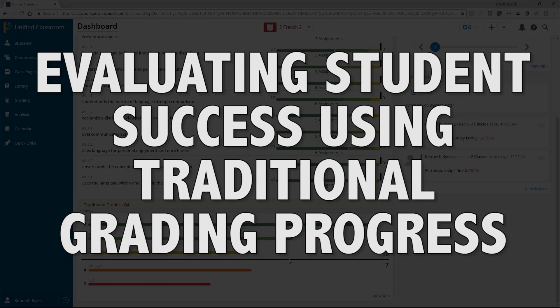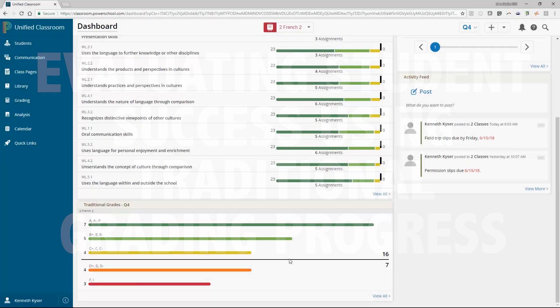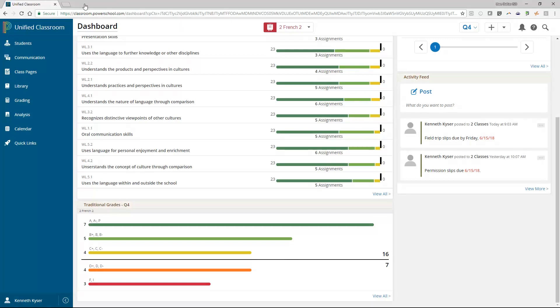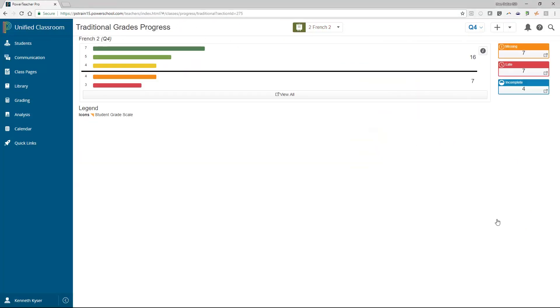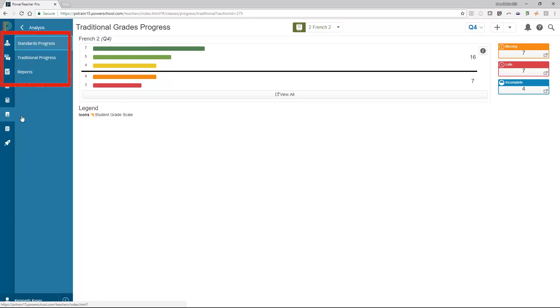Evaluating Student Success Using Traditional Grading Progress. On the dashboard, in the Traditional Grades area, you get a quick glimpse of how your class is performing. Click View All to open the Traditional Grades Progress page or, from the navigation menu, choose Analysis. Then choose Traditional Progress from the submenu that appears.